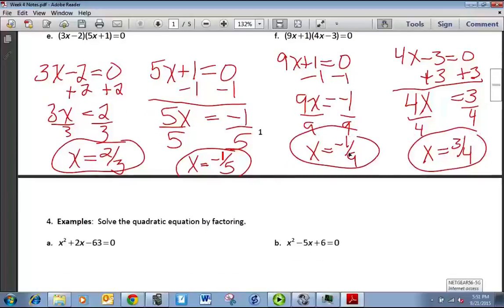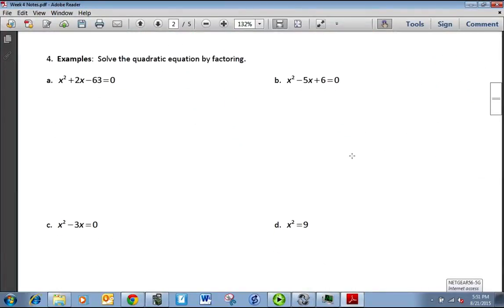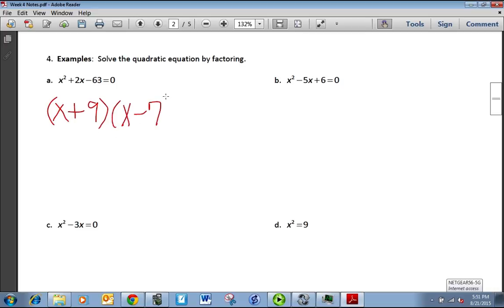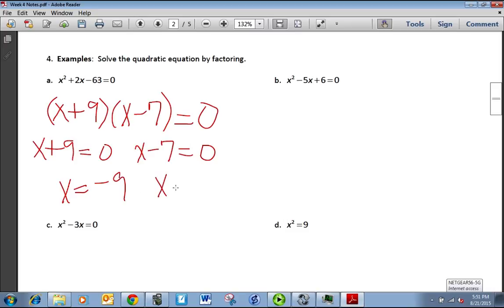Now we're ready to take it to the next step. We're going to still use the zero factor property, but first we have to factor. So we want to factor x² + 2x − 63, which factors as (x + 9)(x − 7). Setting each equal to 0: x + 9 = 0 gives x = −9, and x − 7 = 0 gives x = 7.